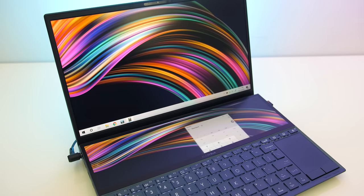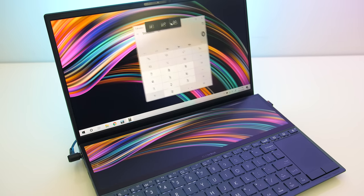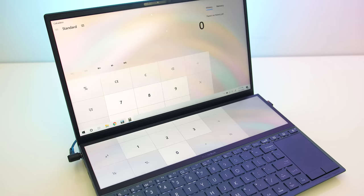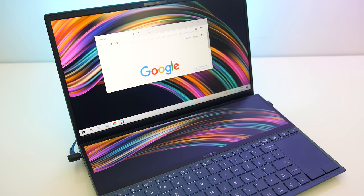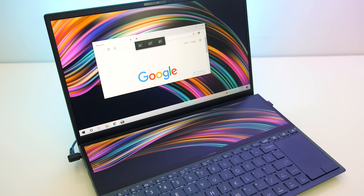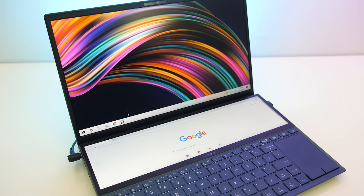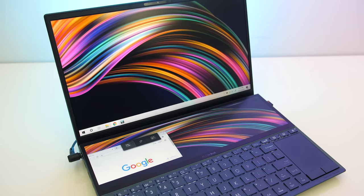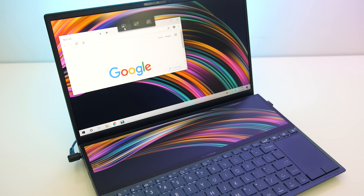The ZenBook Duo comes with the Screen Expert software installed, and this lets you manage the second screen. It's got some useful features, for example if you start dragging a window on either screen it offers a shortcut for you to quickly move it to the other screen.